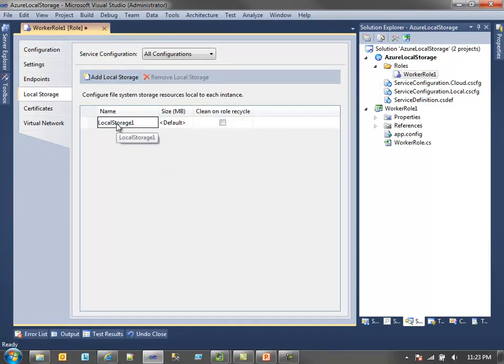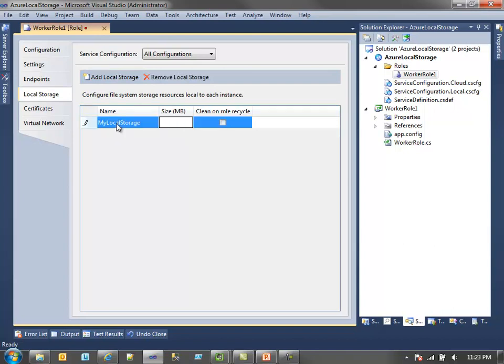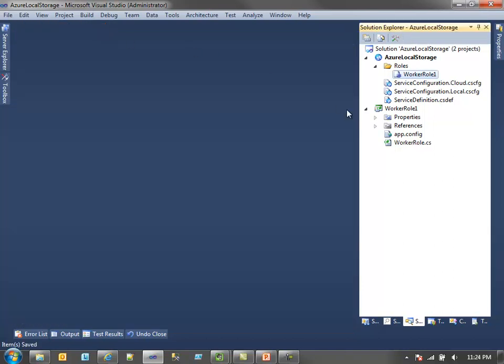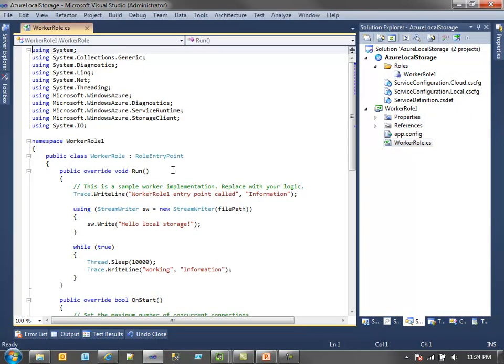You'll notice there's an entry for local storage. I can just add local storage here, we'll call this my local storage. By default, I'll give it 2 gigs even though we don't need it. And clean role on recycle - what this will do is anytime the role is recycled it will wipe out any data in that directory. Once I have the local storage configured, let's go into the worker role and actually use it.